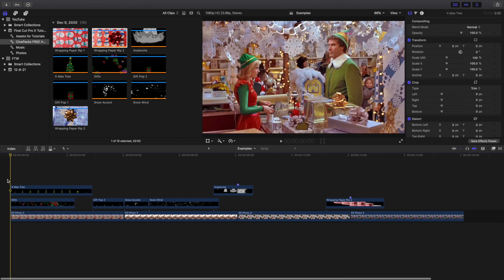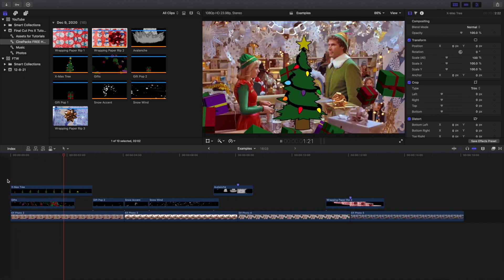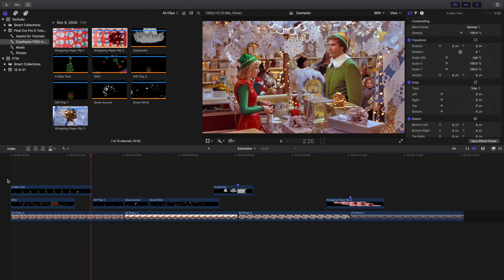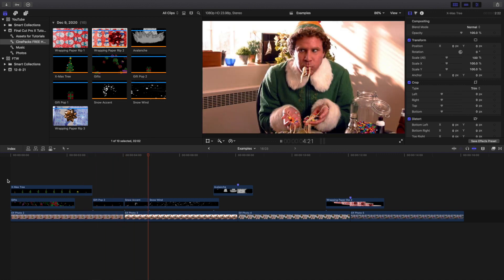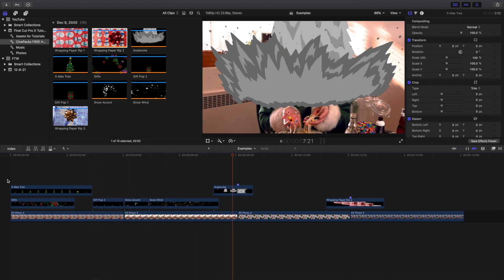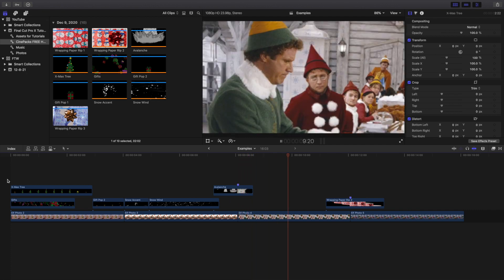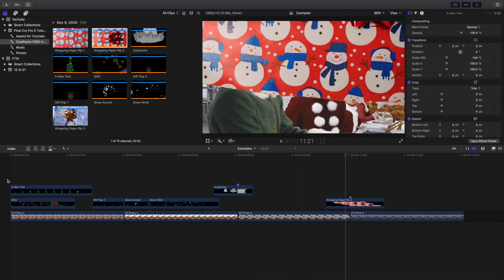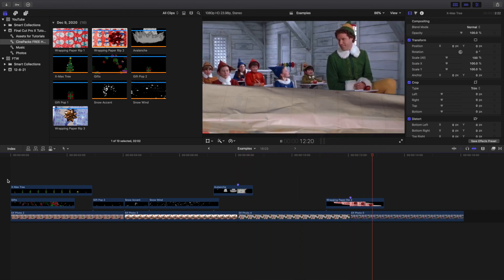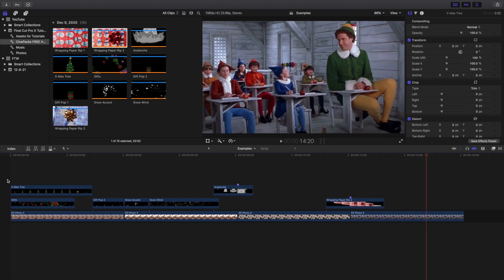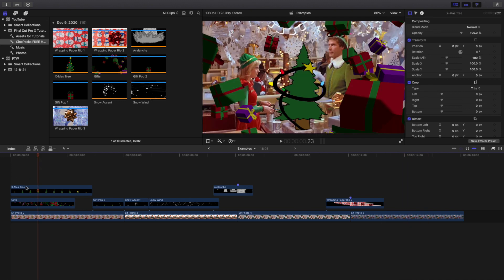So you have really cool motion graphics: snow accents, a snow avalanche transition, and a wrapping paper transition. That's how you use all these effects — import them, place them on top of your clip, and for transitions just find the frame where it completely covers the screen.